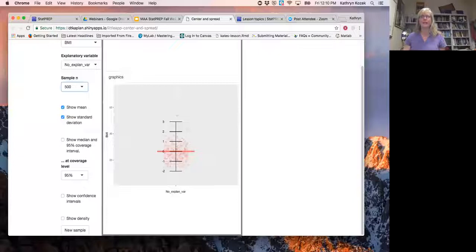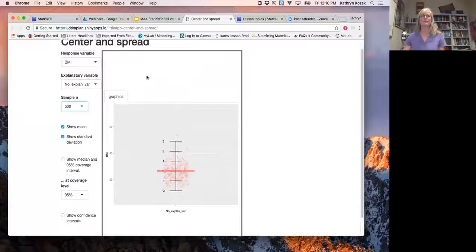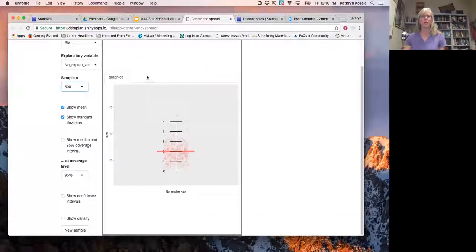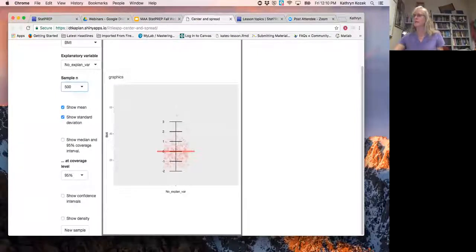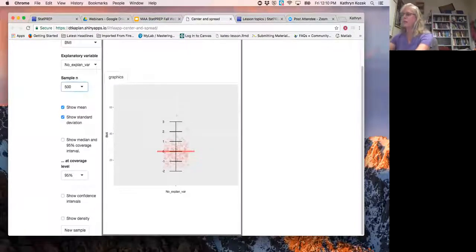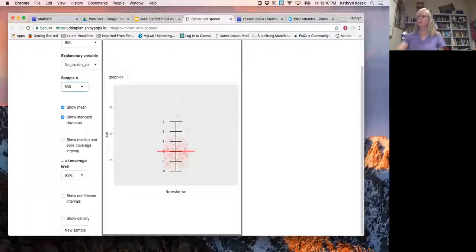I can share the source of the data, but I can't remember exactly what it is right now. I believe it is the National Health Survey done every year. I'll make sure to find out the exact source and post it with the webinar recording.